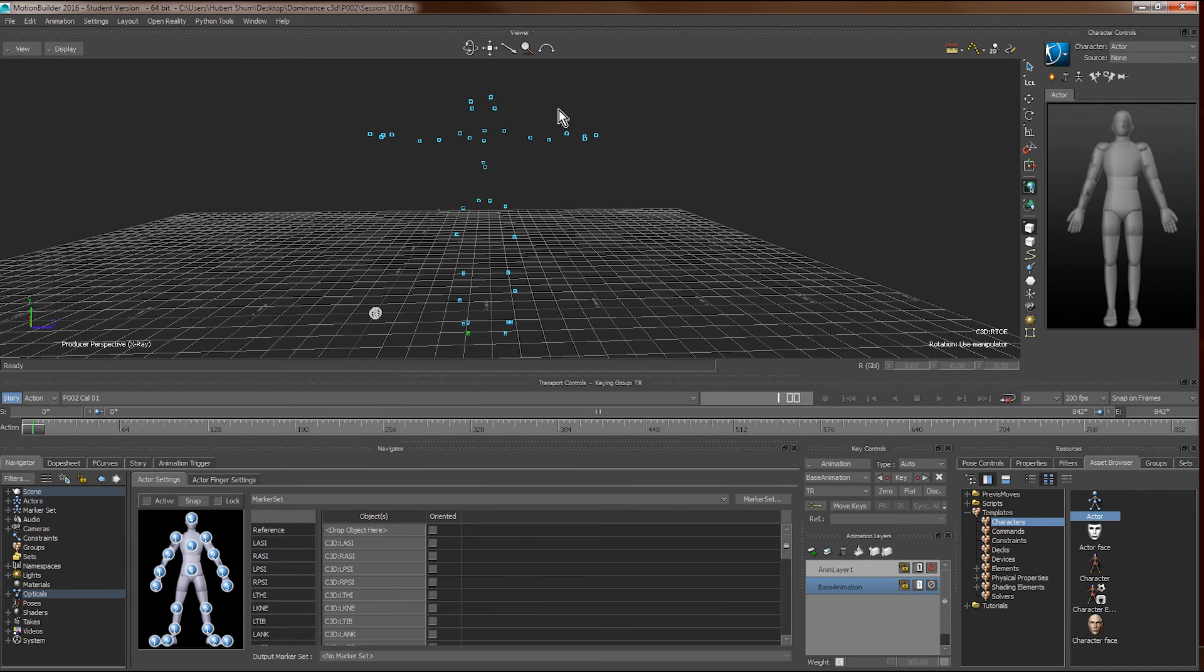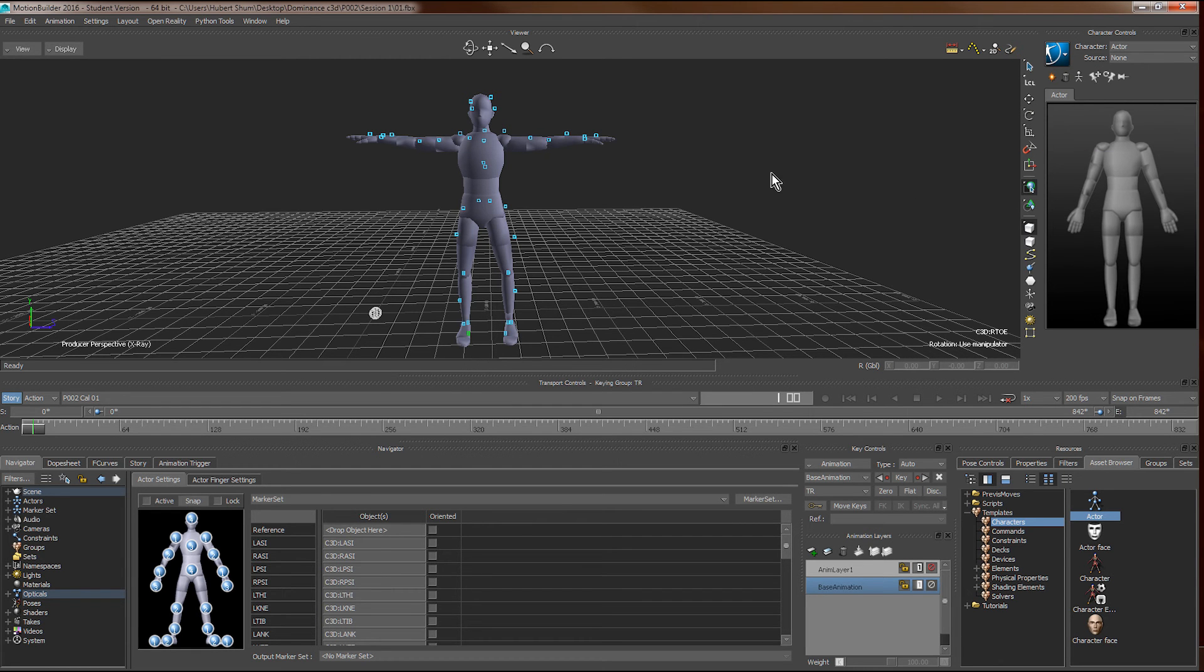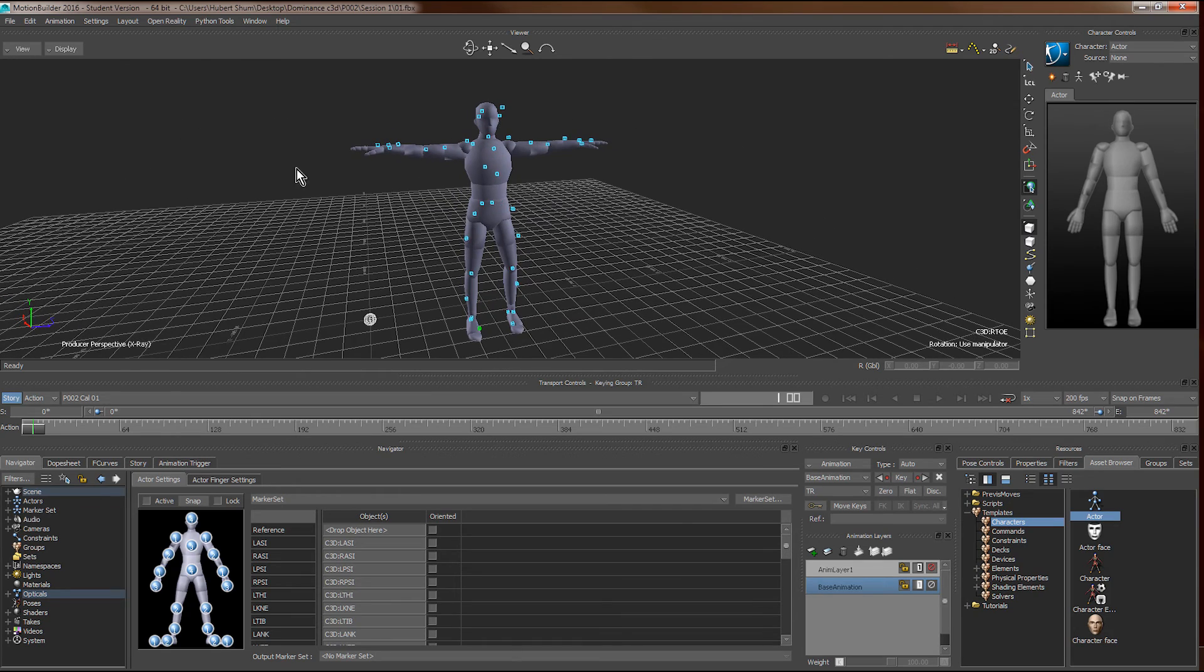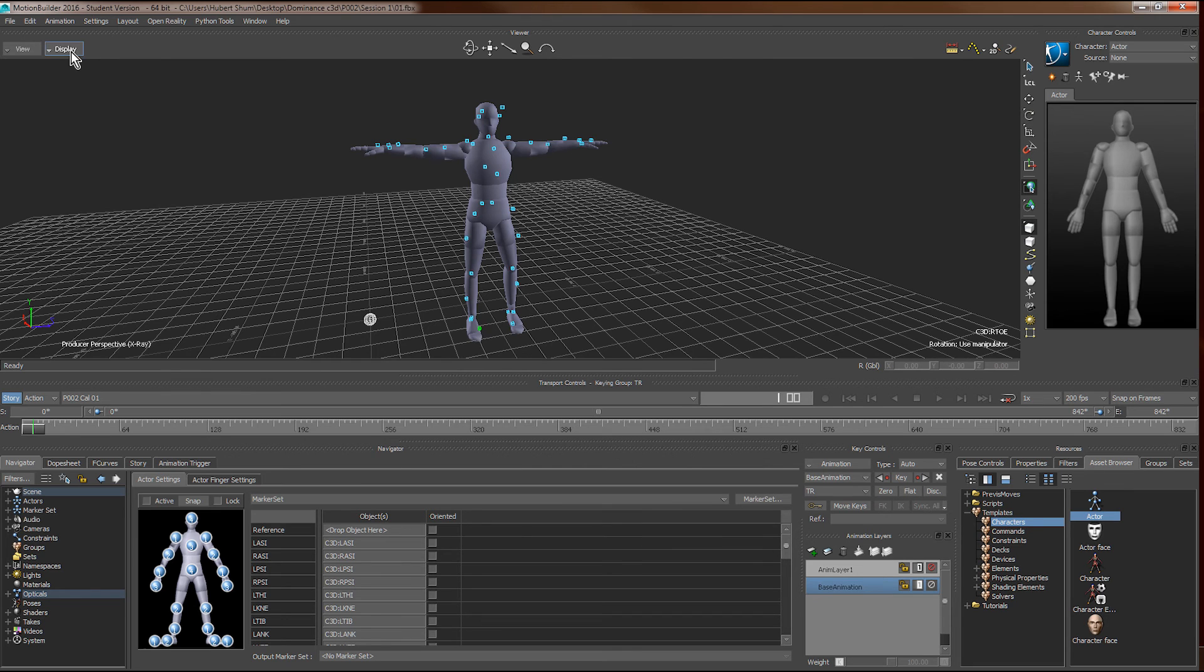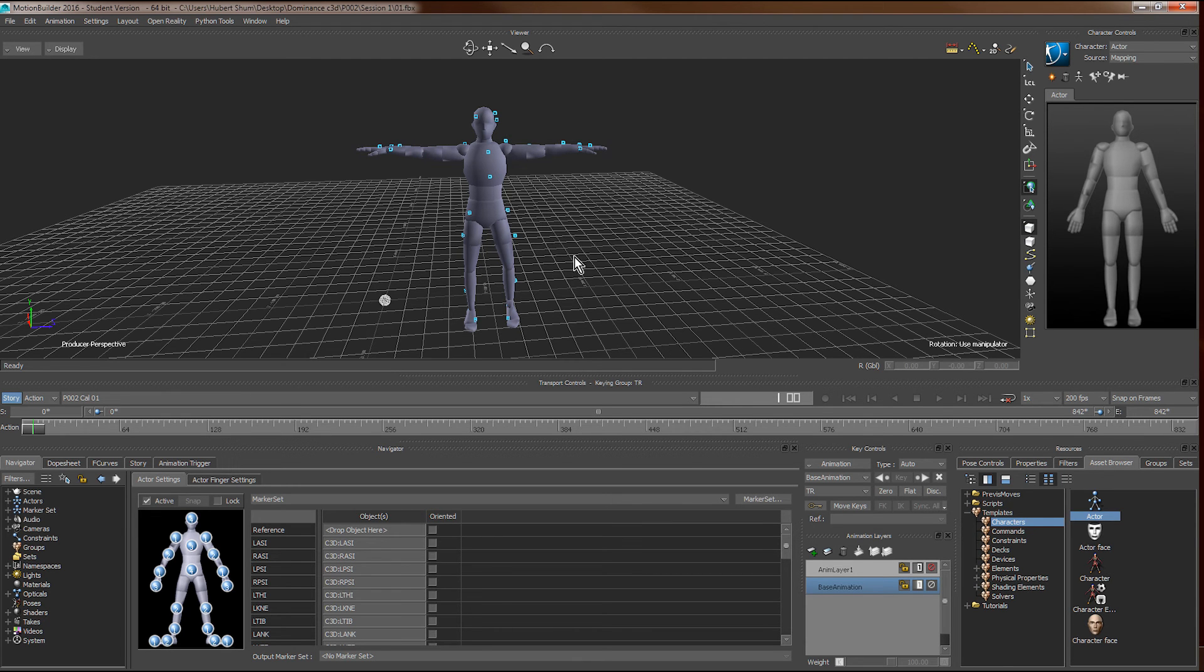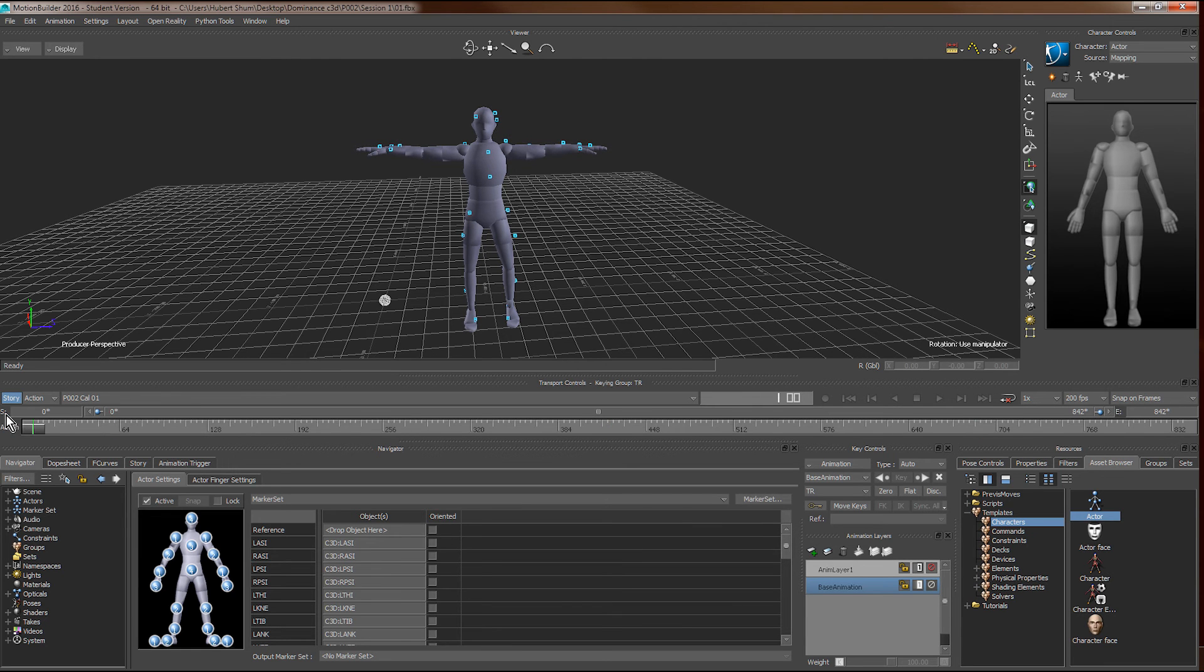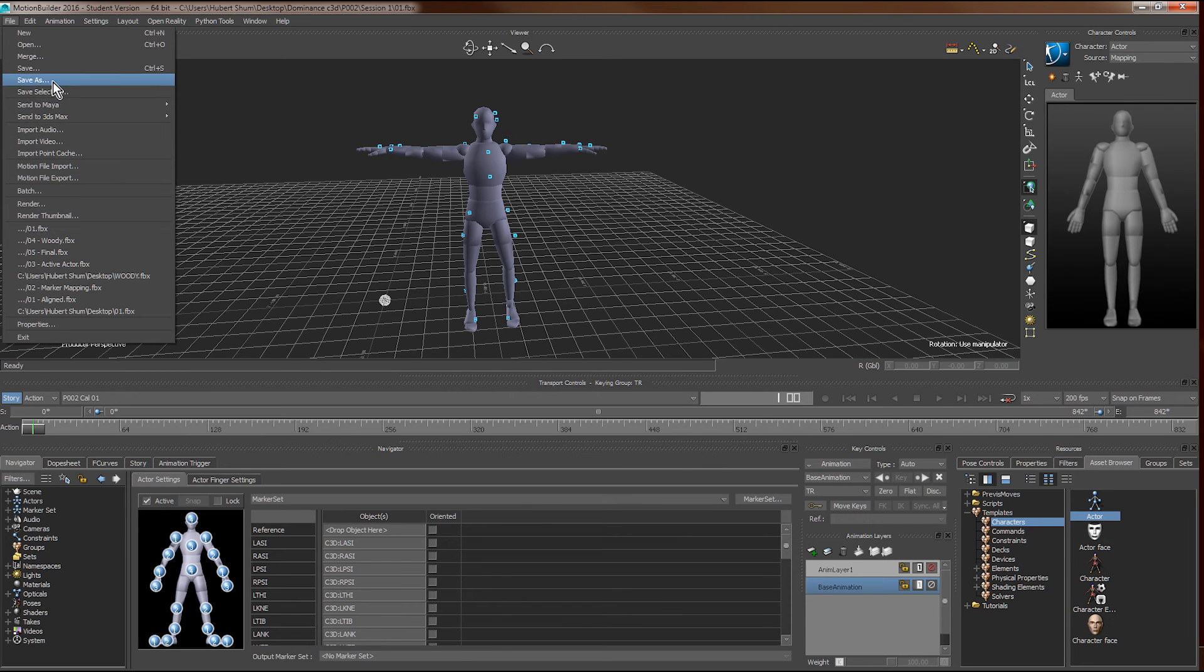So once we drag all the markers, we can show the character body again. And then we press the active button here. If the mapping is done correctly, the posture of the actor shouldn't change much, and you'll be able to play it back to see the little movement of the animation. If it's working, we'll save it again.